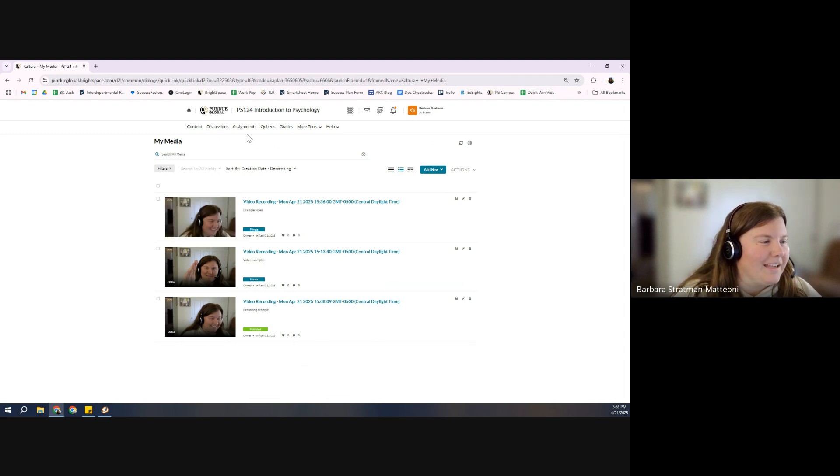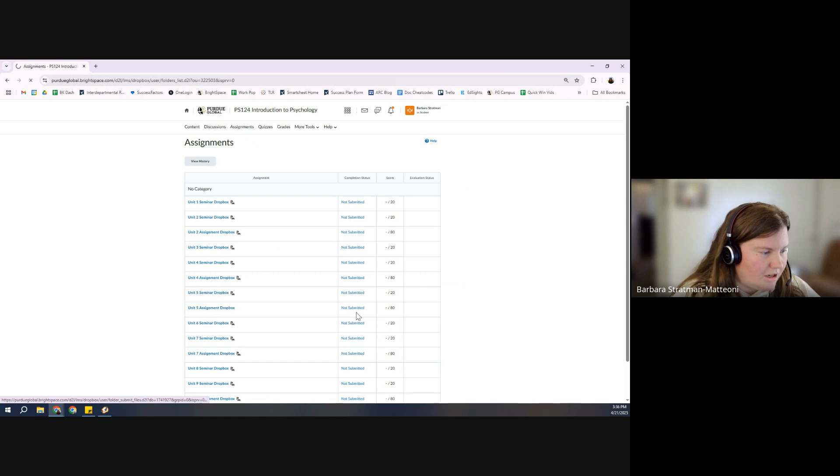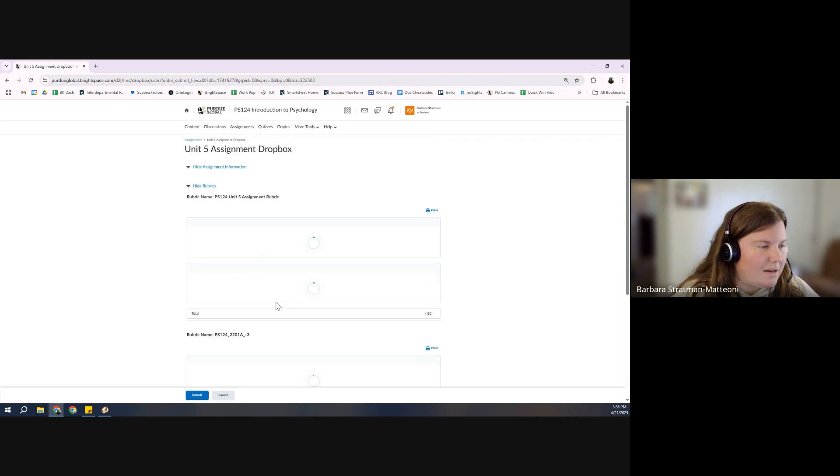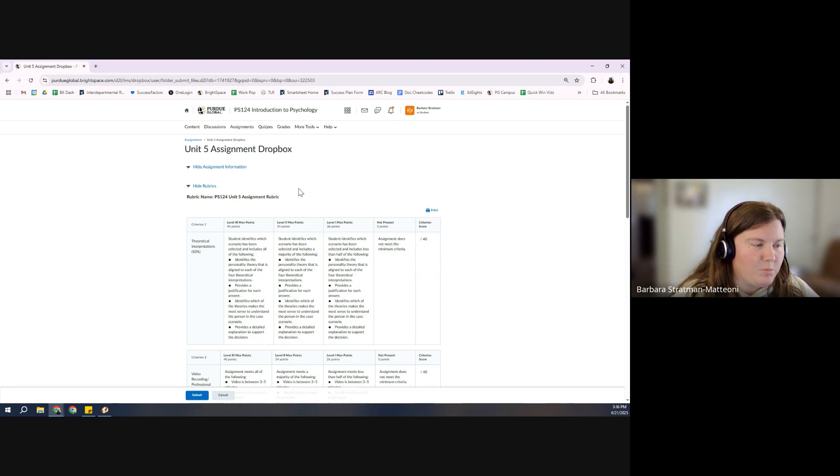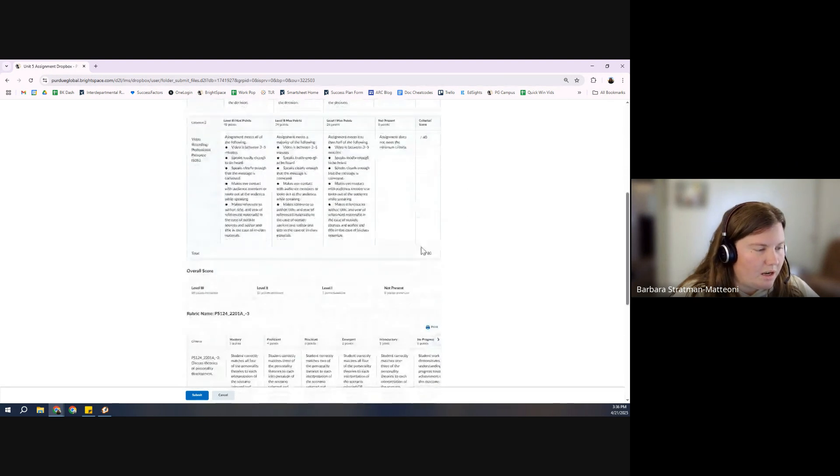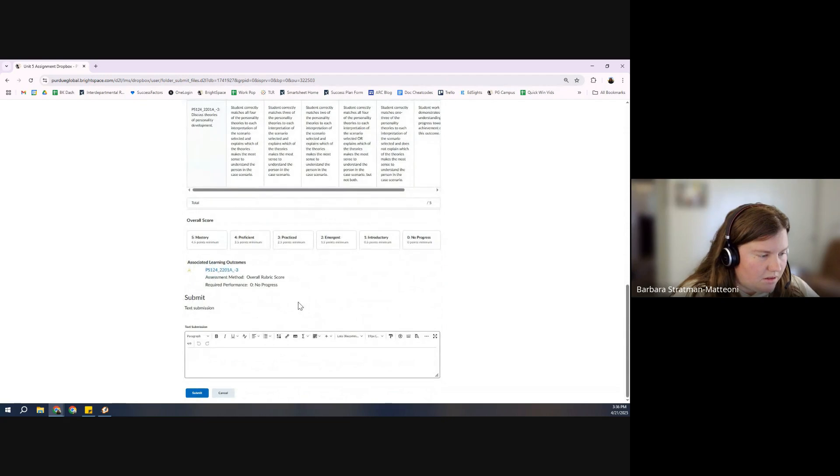I can go to the assignment. Open up the Unit 5 assignment. You've got the rubric here. Double check your work. Make sure it all feels good.